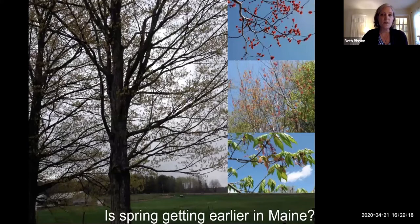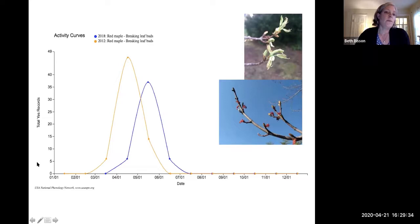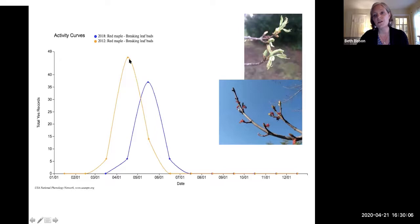Another type of question you could ask is: is spring getting earlier in Maine? The timing of breaking leaf buds on red maple can tell us a lot about how things change from one year to the next. In this graph, the y-axis shows the number of 'yes' observations for breaking leaf buds, and the x-axis shows the months of the year. The blue line shows a later, cooler spring in 2018. In 2012, we had a very warm year with 80-degree temperatures in March, and we had almost a month earlier breaking of leaf buds on red maples compared to 2018.